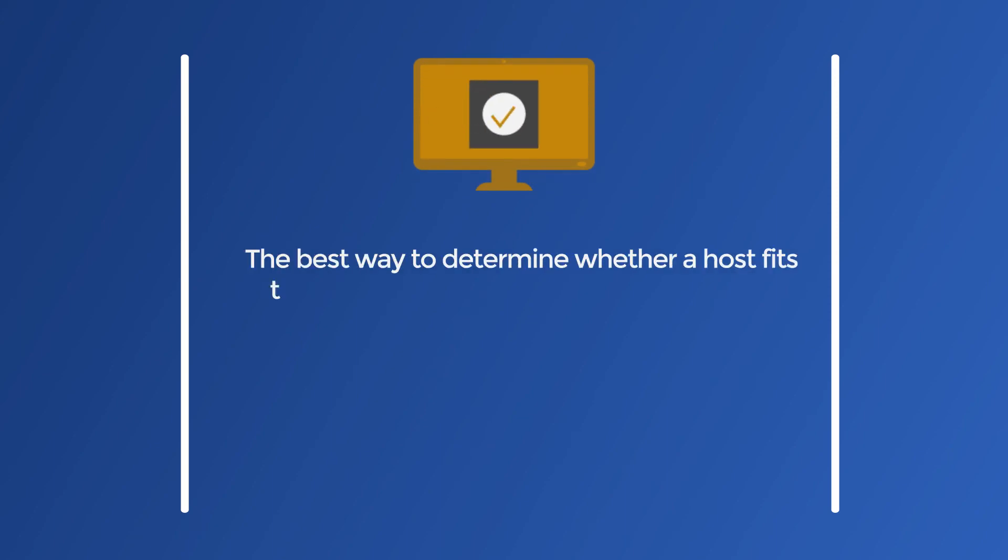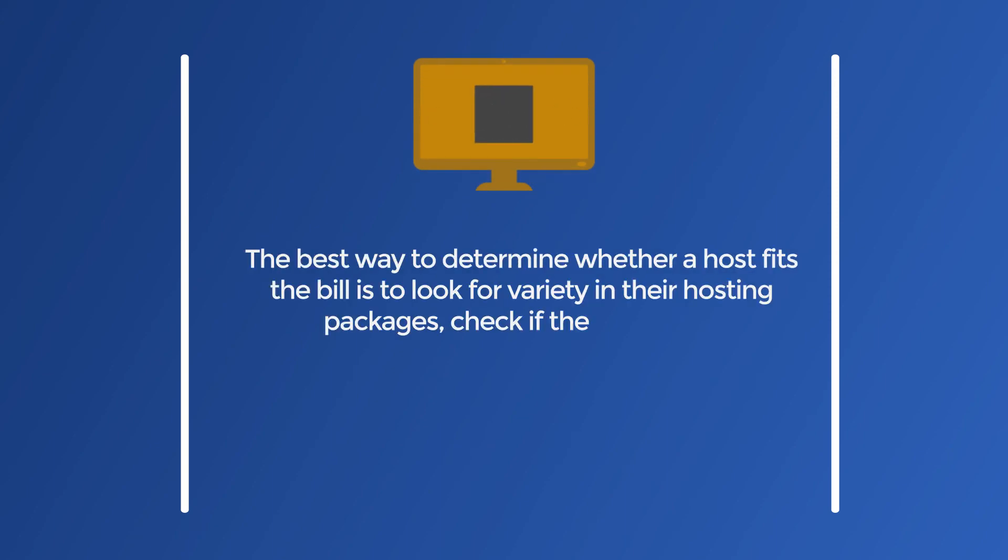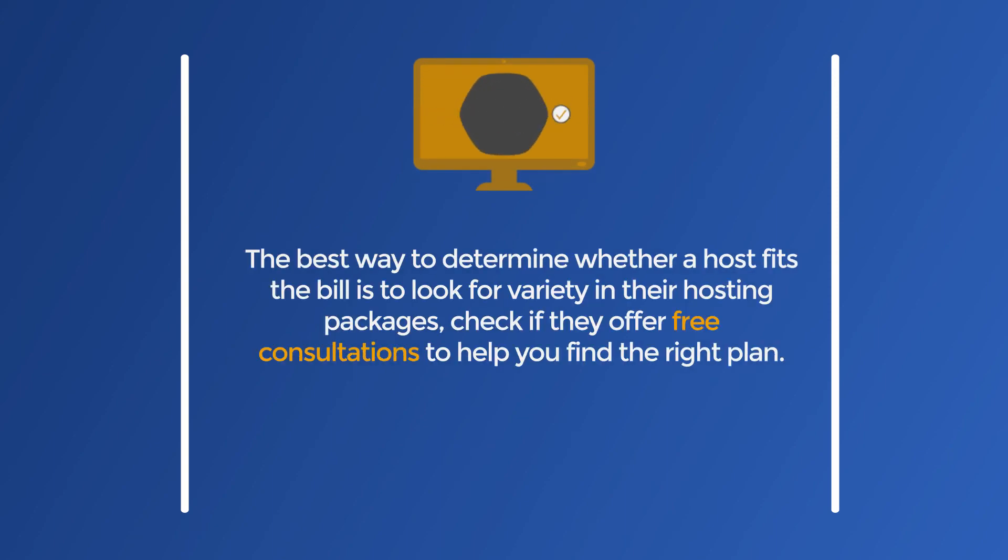1. Scalability. When it comes to scalability, the key aspect you should look for in a host are flexible plans that can accommodate all kinds of sites.